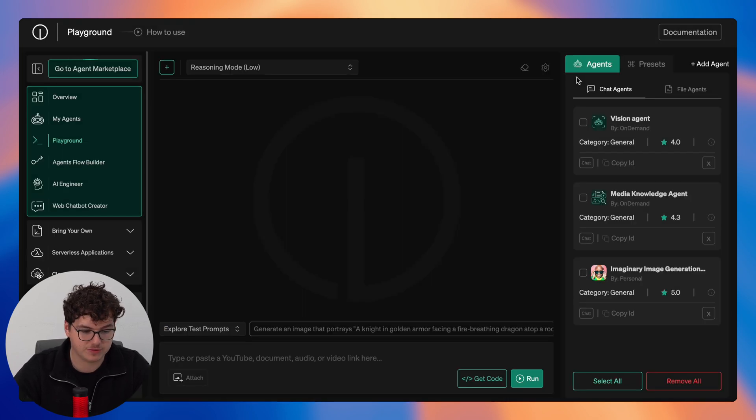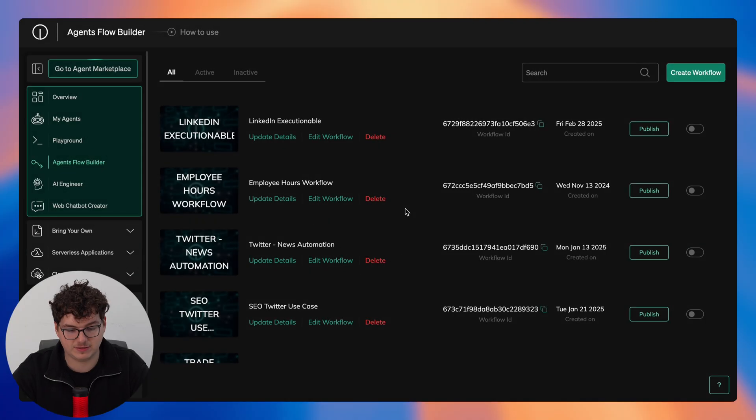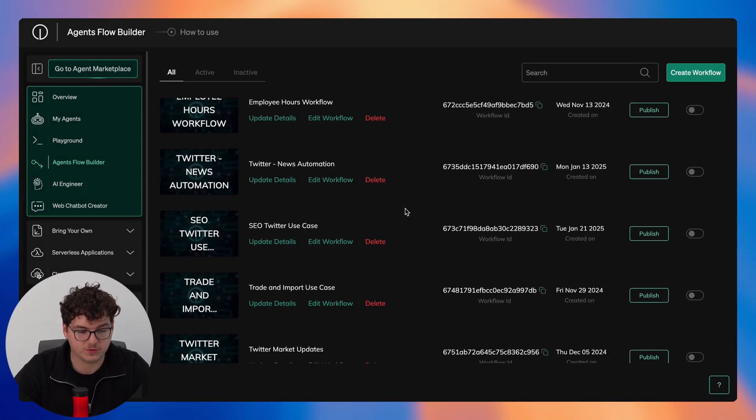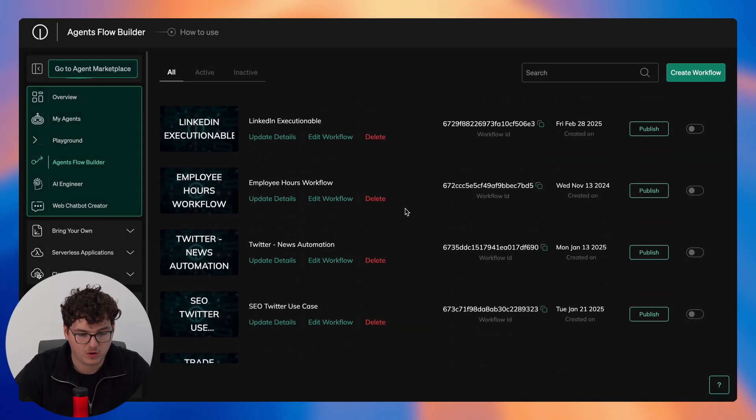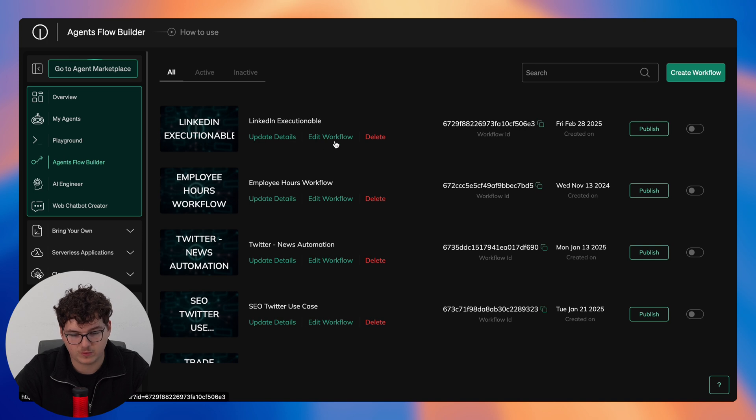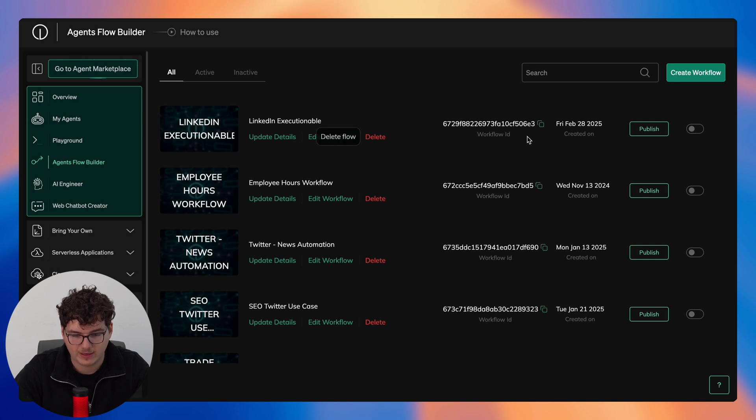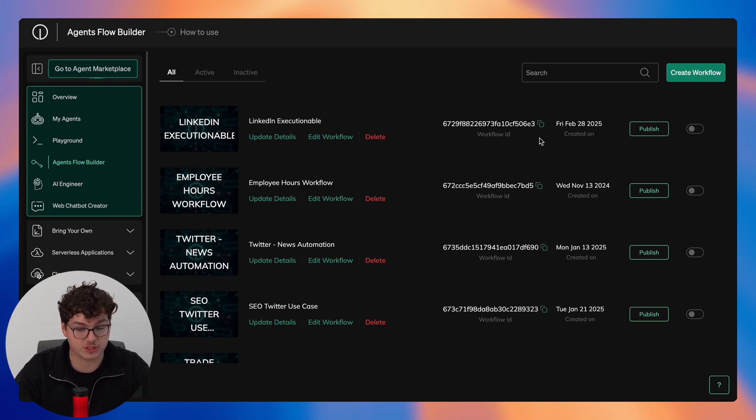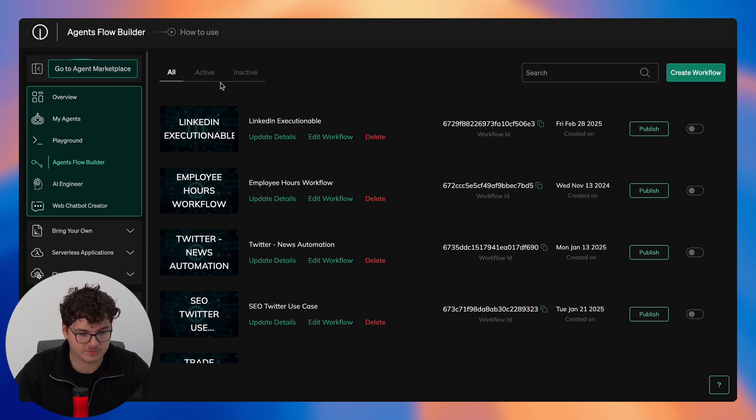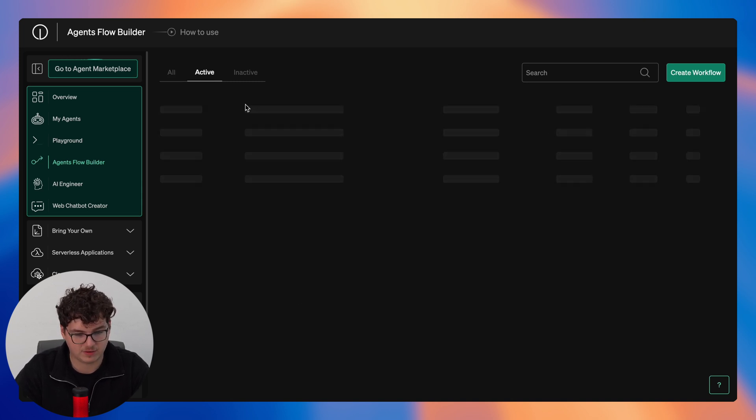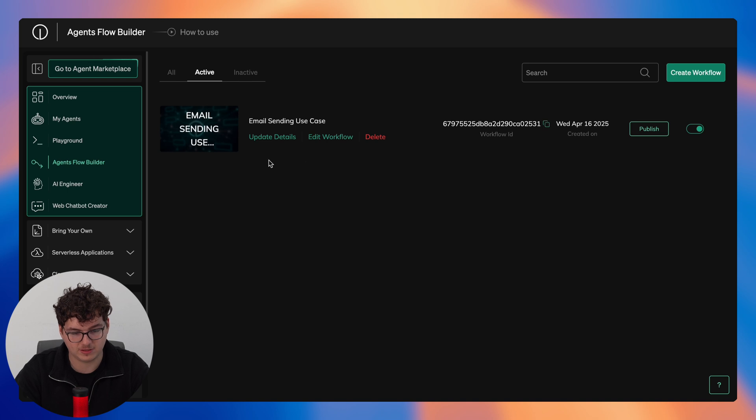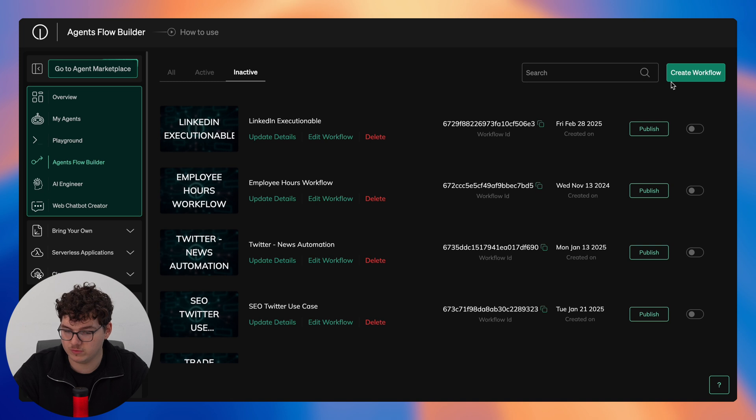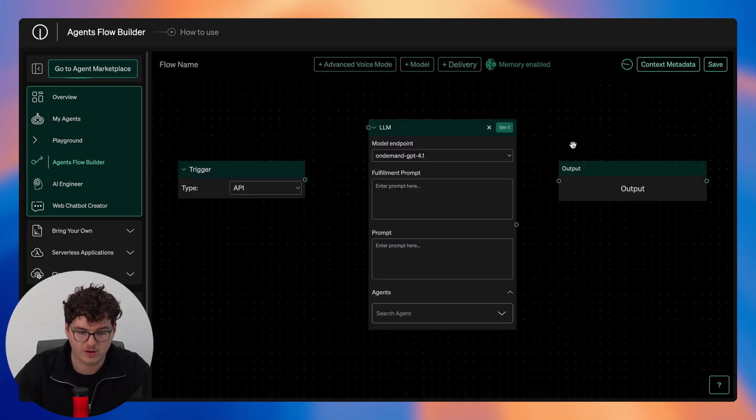So now we'll head over to the agent flow builder. Here you have access to view all of your pre-existing workflows that you have built, where you can either update the details, edit the workflow, or delete it. Directly here is your workflow ID, this is the ID you'll need if you're integrating this in any external application. We can simply look at our active workflows here, I've only got the one, and then we can take a look at our inactive workflows here. But if we wanted to create an entirely new one simply click create workflow.